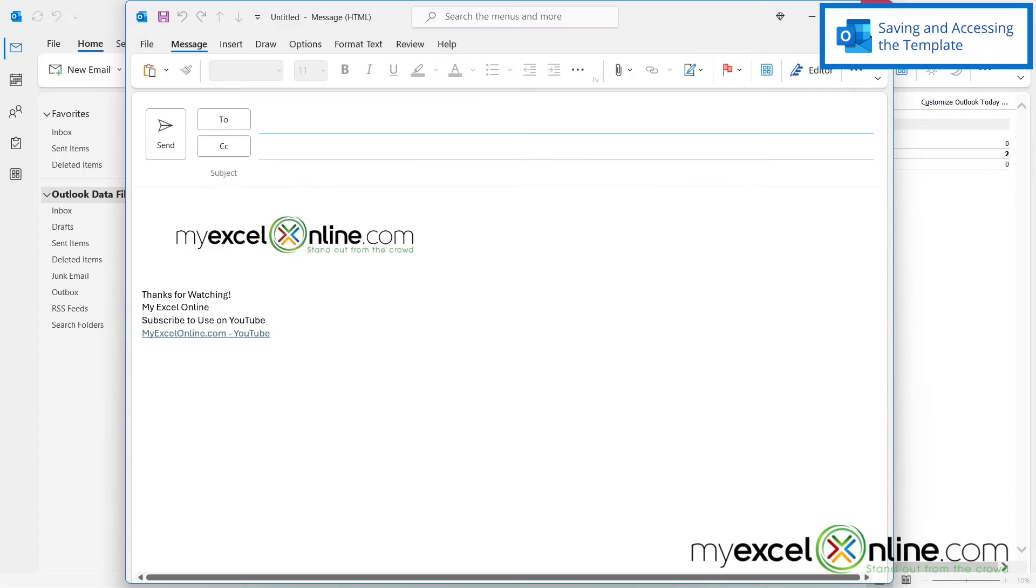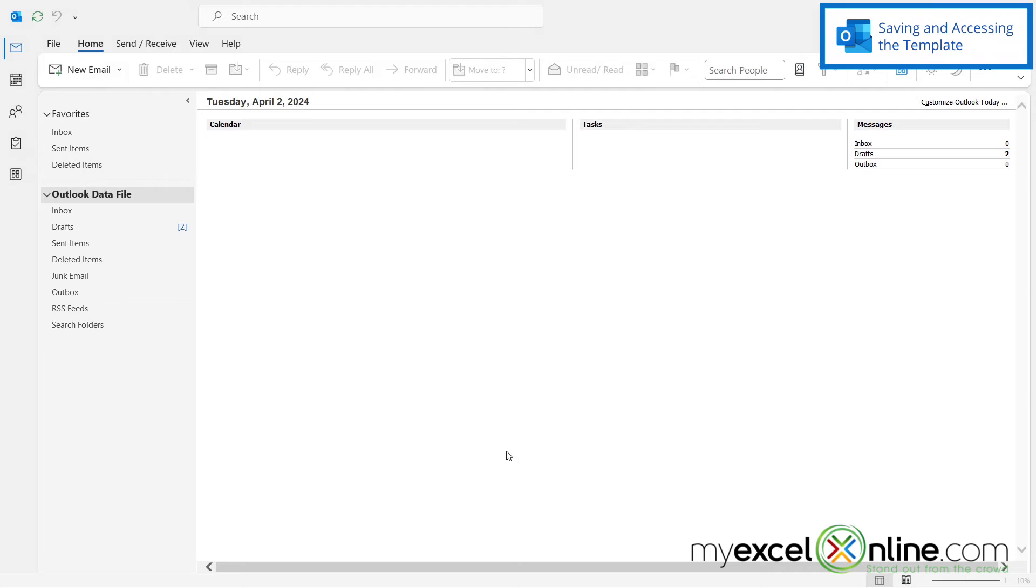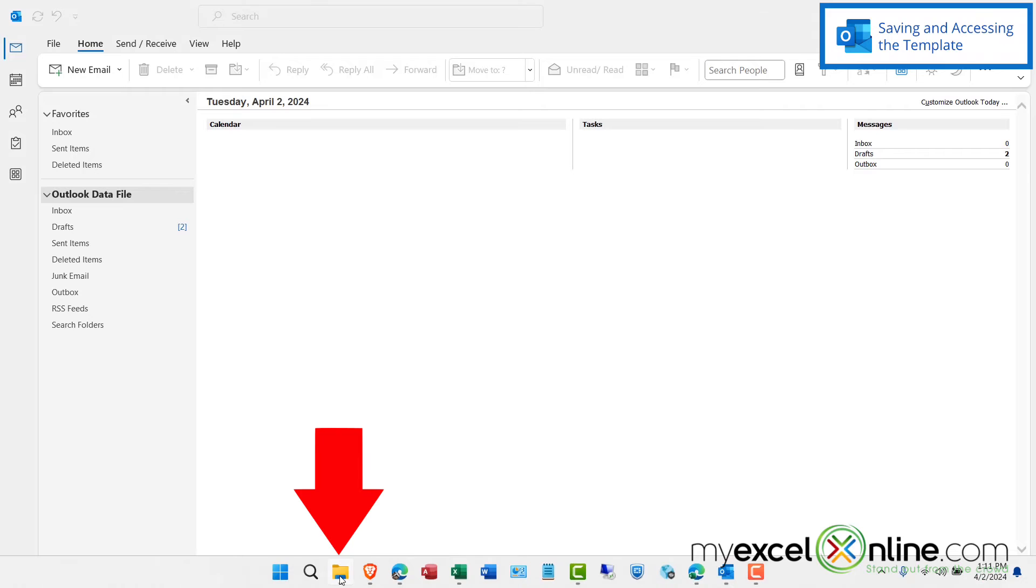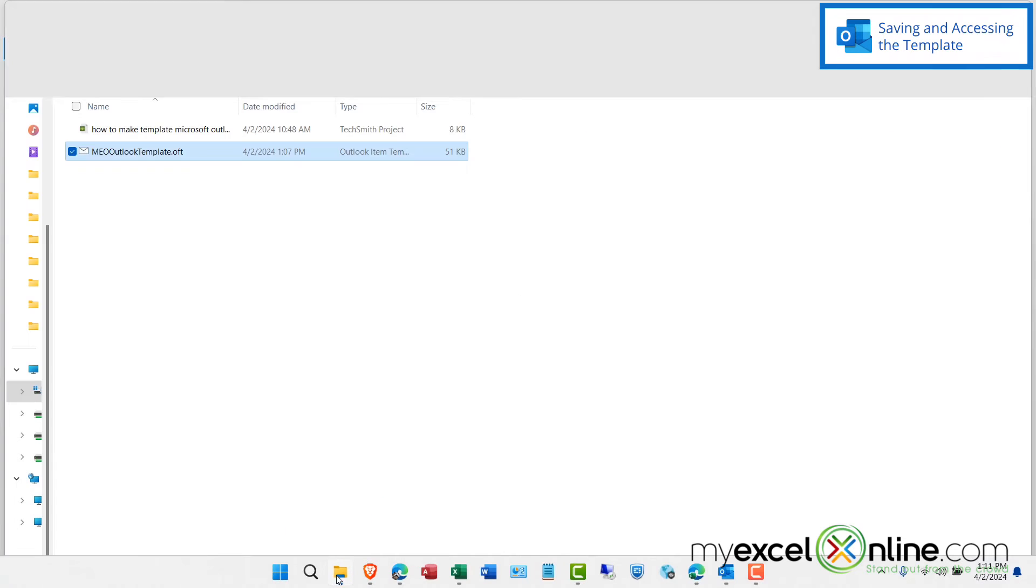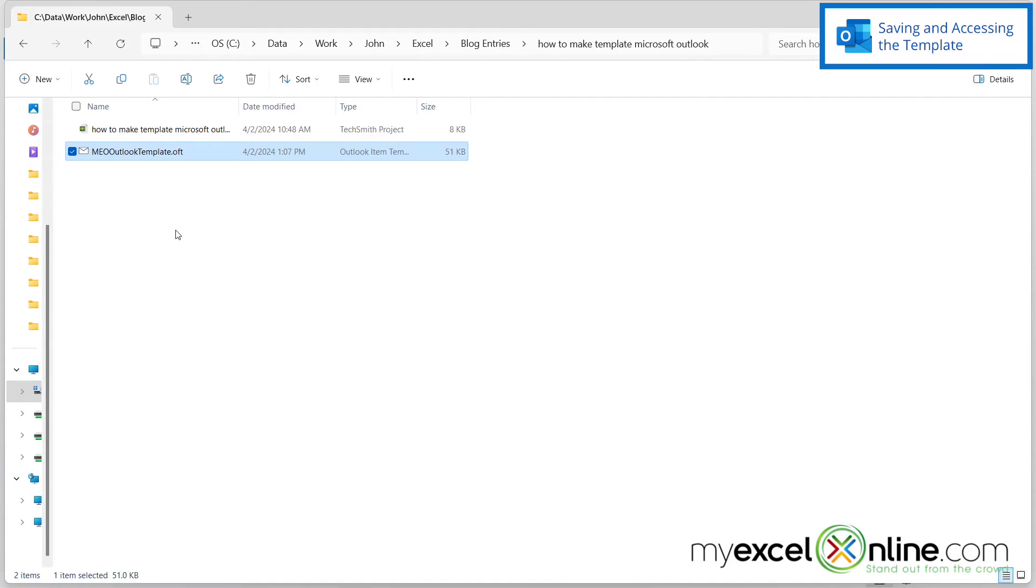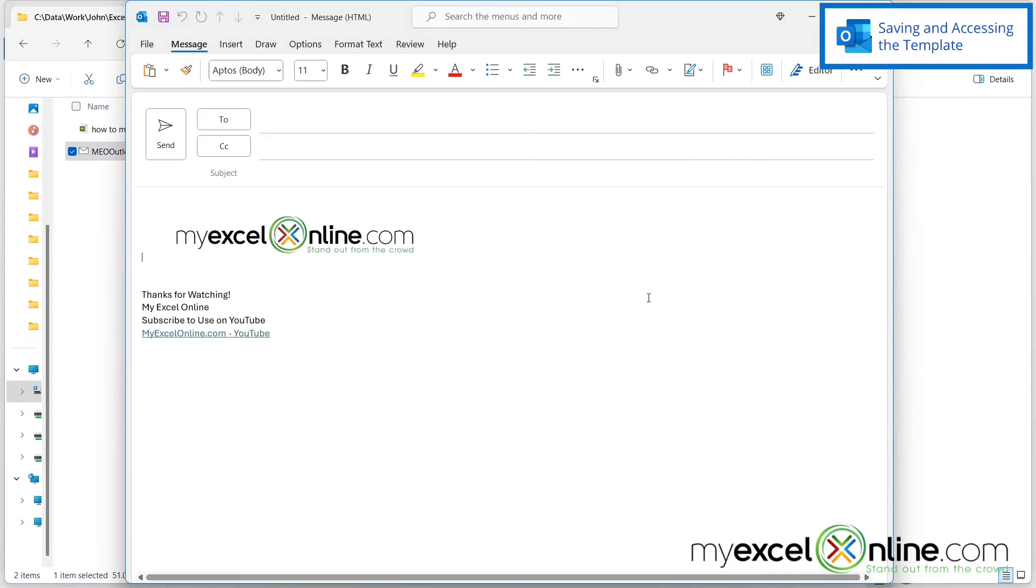And then I can go ahead and close that template. Now, one way to access that template once it's been created is to go out to File Explorer and navigate to the folder where I have saved it and just double click the template. And then I can bring it up in Microsoft Outlook and start typing in the email.